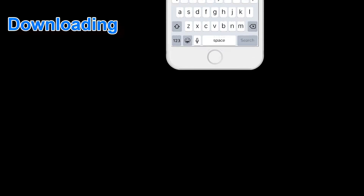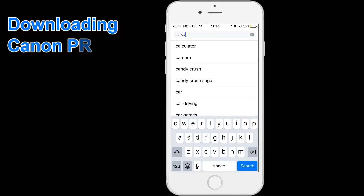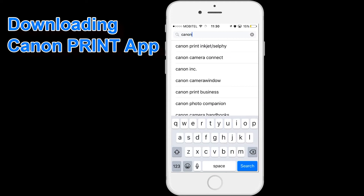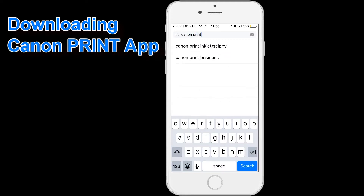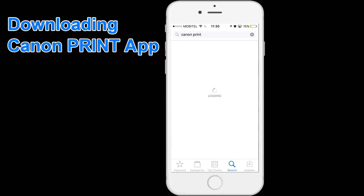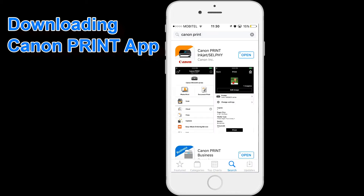I will start my demonstration by downloading Canon Print app for laser printers.